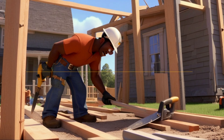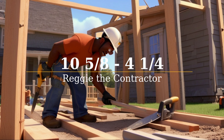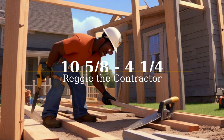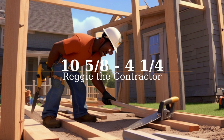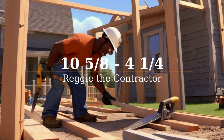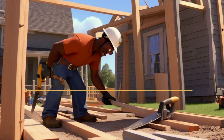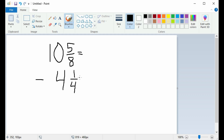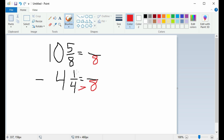This is Reggie the contractor. He is building a house and must cut a piece of wood that is 10 and 5 eighths; he would like to cut it down to 4 and a quarter. First, stack up 10 and 5 eighths and 4 and a quarter. This is a subtraction problem, so put the subtraction sign. Next, find the common denominator. The smaller denominator can go into the larger denominator evenly with nothing left over, so the larger denominator will be our common denominator. The bottom denominator of 4 goes into the common denominator of 8 two times.